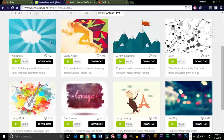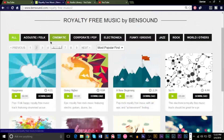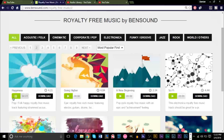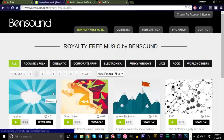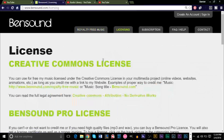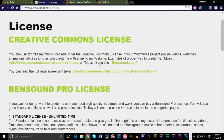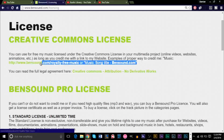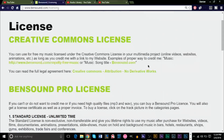You can go to BenSound, and they'll have a wide variety of music. But before you do any of this, most importantly, you want to make sure you look at the section on their website called Licensing. This will basically tell you how you can use this music and what you have to do. This website, for example, requires you to credit the owner with the song title and with their website here.